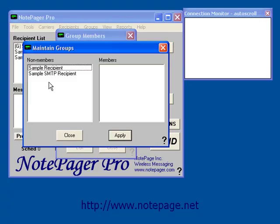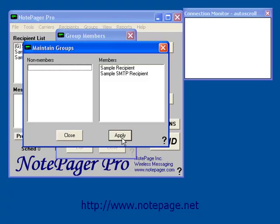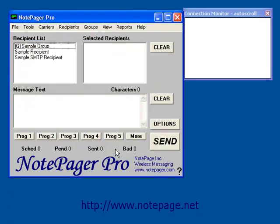Here in the Members section, you'll notice that we have two sections: Non-Members and Members. To add someone as a member of a group, simply left click on their name and it will move them into the Members section. Once you have finished populating your group, left click on Apply, then close the Group Members box.